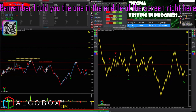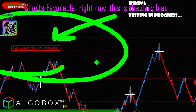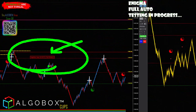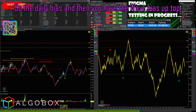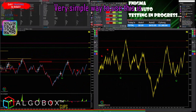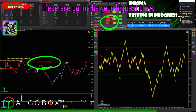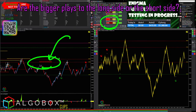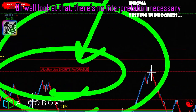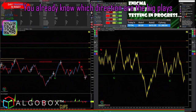The one in the middle of the screen — shorts are favorable right now. This is the daily bias. And then you have the wave bias up top. A very simple way to use this: if you have the daily bias and the wave bias lined up, those are going to be your biggest plays. So what are they right now — are the bigger plays to the long side or the short side? Well, look at that — there is no interpretation necessary. You already know which direction the big plays are.